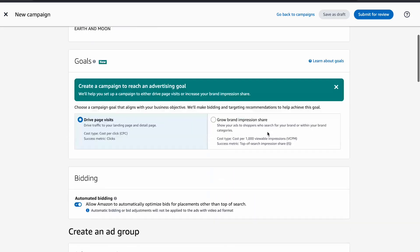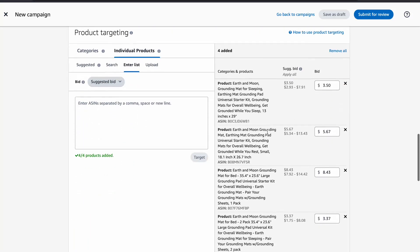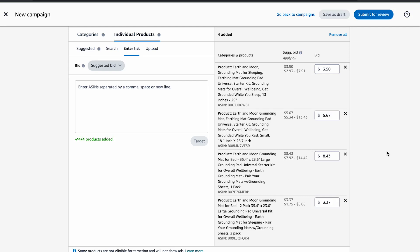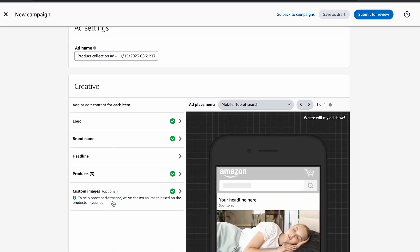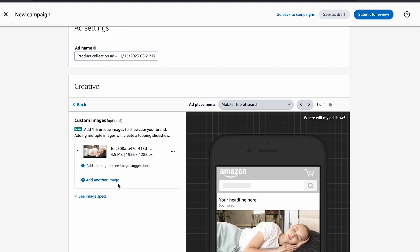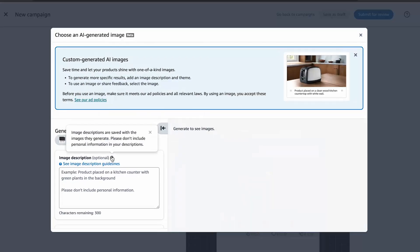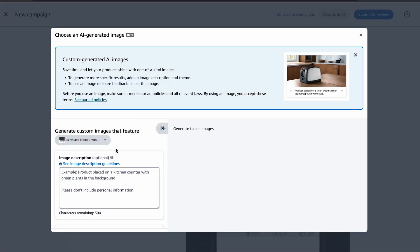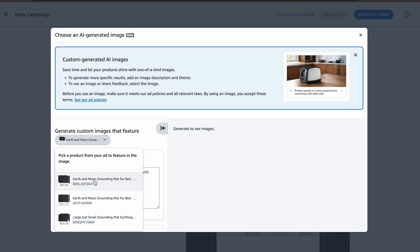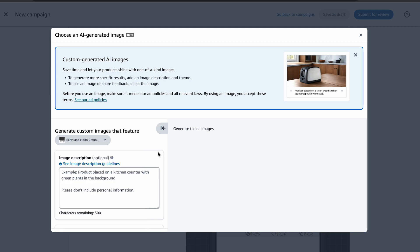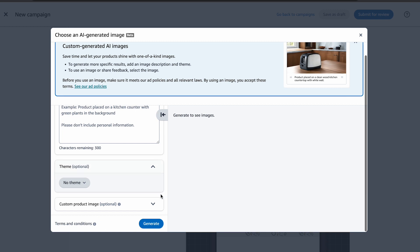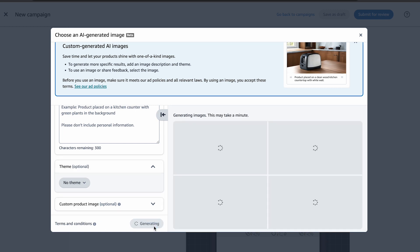Here's how you can get started. First, create a sponsored brands campaign. In the product section, add at least three products to your campaign. In the creative section at the bottom, select custom images, add another image, and then select 'choose an AI generated image.' Select the ASIN or product you want to feature in the AI generated image and then simply hit generate. Amazon's AI takes over and starts crafting a lifestyle product image using the information from the product's ASIN and its main image.